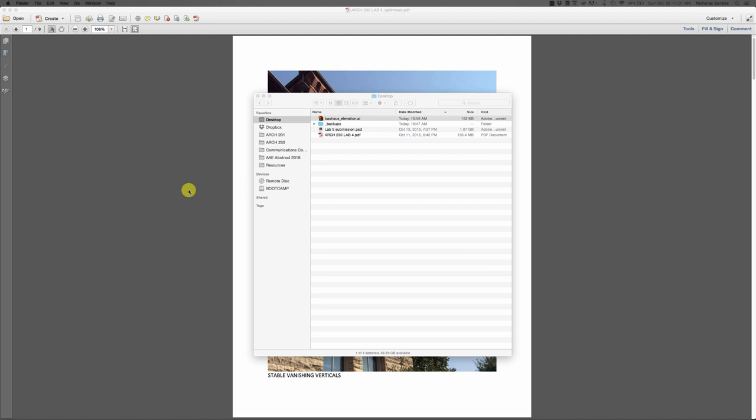Hey class, it's Nick. I got a tutorial for you today about how to reduce the file size of your PDFs. I've been noticing in a lot of assignments that there are a lot of really large files submitted. When you're sending materials to other people — like to clients to review or to a contractor or fabricator — you really want to try to manage the file size.